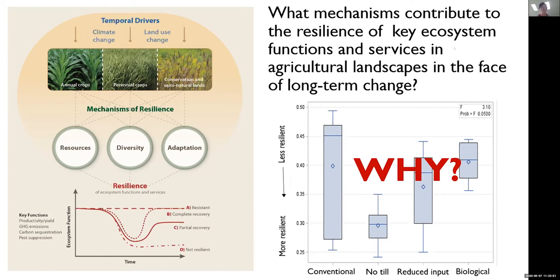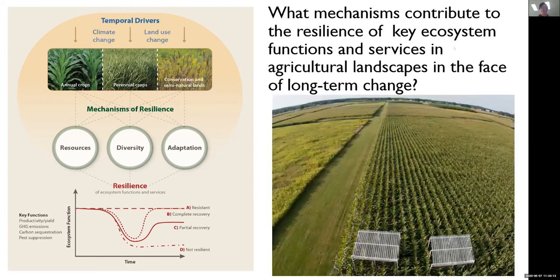Phil Robertson would argue that it's all about soil organic matter — all about resources. And because it's Phil, he's probably right. But it could also be because of the microbial diversity that perhaps increased in concert with those increases in soil organic matter. Or maybe it's because rhizobium populations have increased, increasing evolutionary potential. We can start to answer this question of why with new experiments that were supposed to go out this year, but will likely be delayed because of COVID, using rainout enclosures that simulate growing season droughts we see signatures of in our long-term data sets.